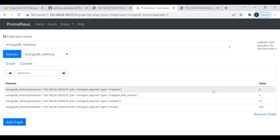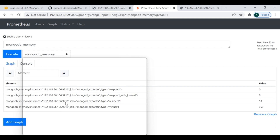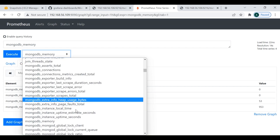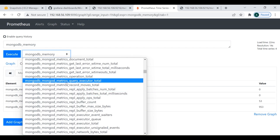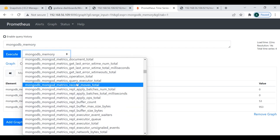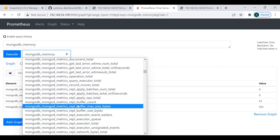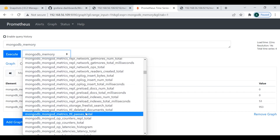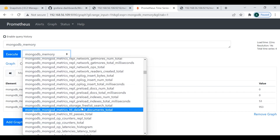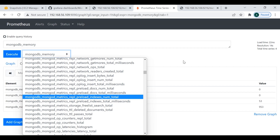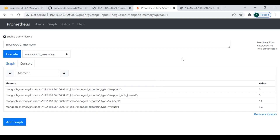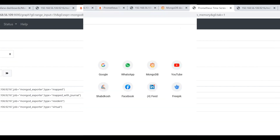For example, querying 'mongo_memory' gives all the values. There are many different metrics you can play with here by running various queries. You can go ahead and explore them one by one. Now it's time to show how you can import the MongoDB dashboard inside Grafana.